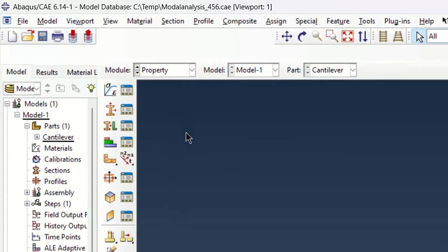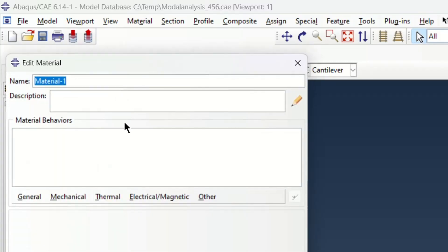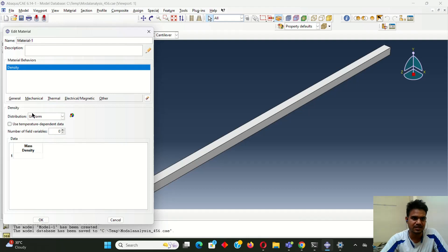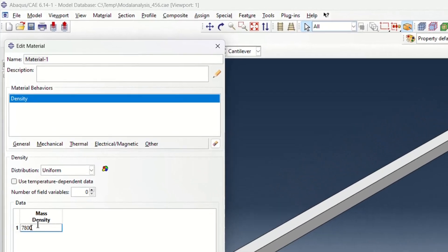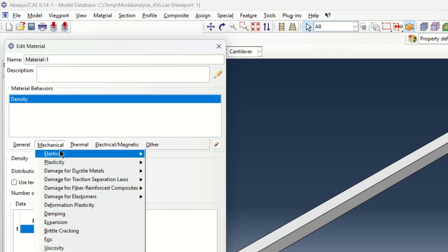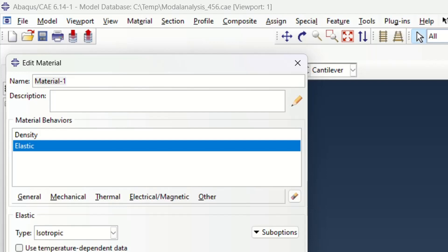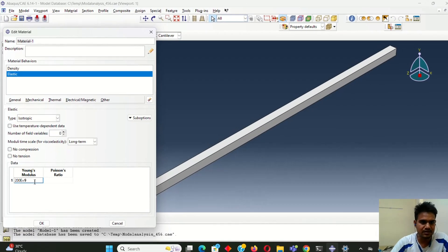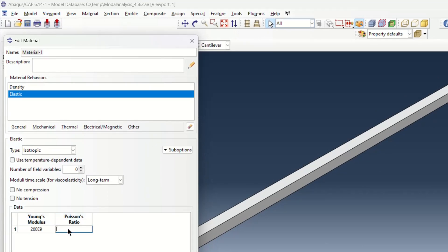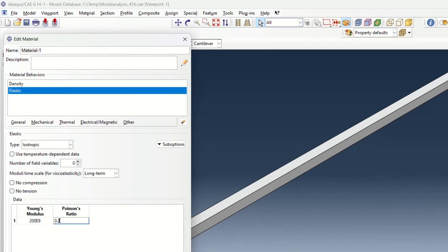Now after doing this I am going to define the property. For defining the property I will click on the property module and then go to create material. In this material we have to define two things: first is the density, which I am going to take as 700 kg per cubic meter. Then in the mechanical property I am going to define the Young's modulus as 200 GPa, and Poisson's ratio as 0.3. I have taken this as isotropic material because I am going to use steel.